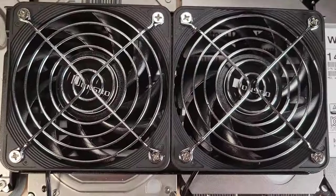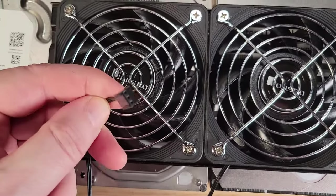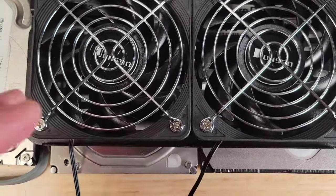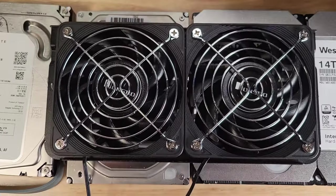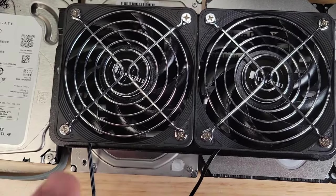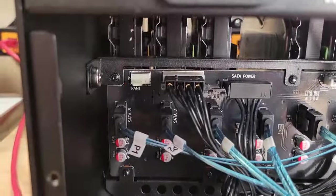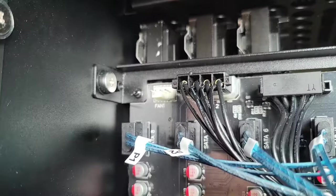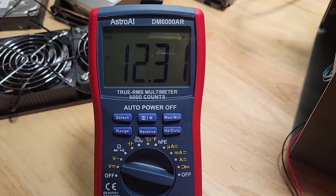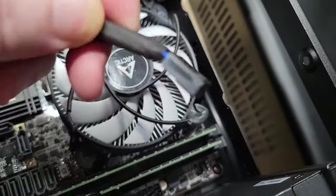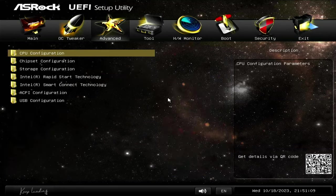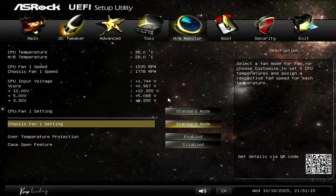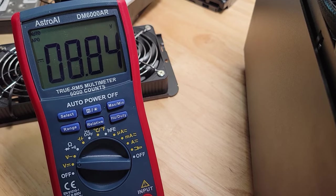These are the two rear mounted fans on the Jonsbo N3 case, used to cool the hard drives which mount to the backplane. These are 100mm by 25mm fans and they are 3-pin, which means DC control. There is no PWM control. The rear backplane comes with two fan pin headers. I'm going to plug these in there, which will run at full speed at 12 volts. Then I'll test by plugging into the motherboard header and setting it to standard mode, which runs at about 8.8 volts.